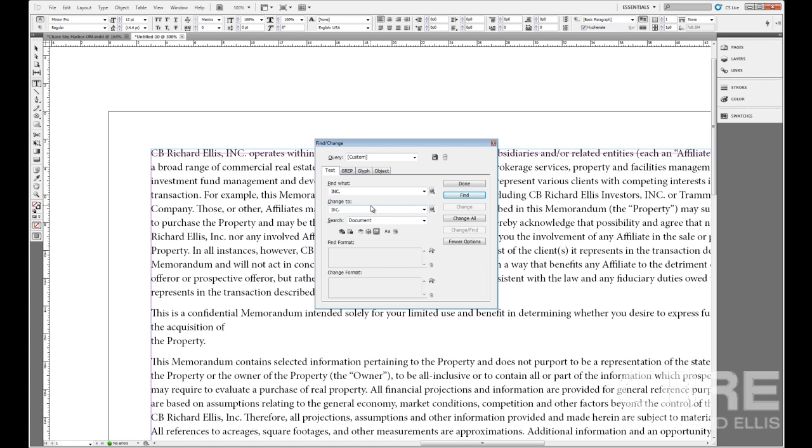There's a few options before I start here that I want to go over so that you're familiar with them. What we're searching for is a Find What, so we find any set of characters or words within our document, and Change To is where we can specify what we want to change it to.